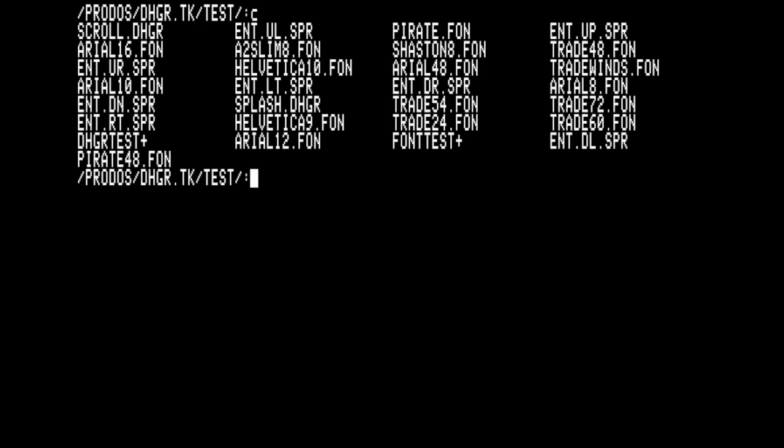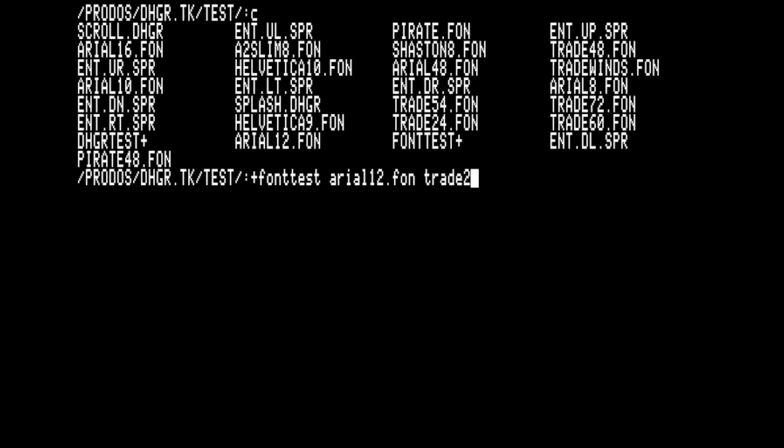On the GitHub project page, you will find Modern C tools for converting TrueType and 2GS bitmap fonts into the internal font format used by the DHGR toolkit.